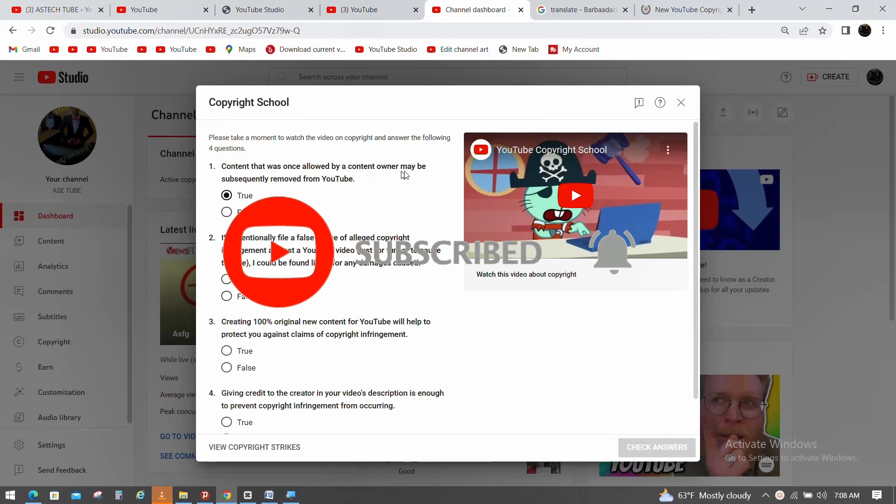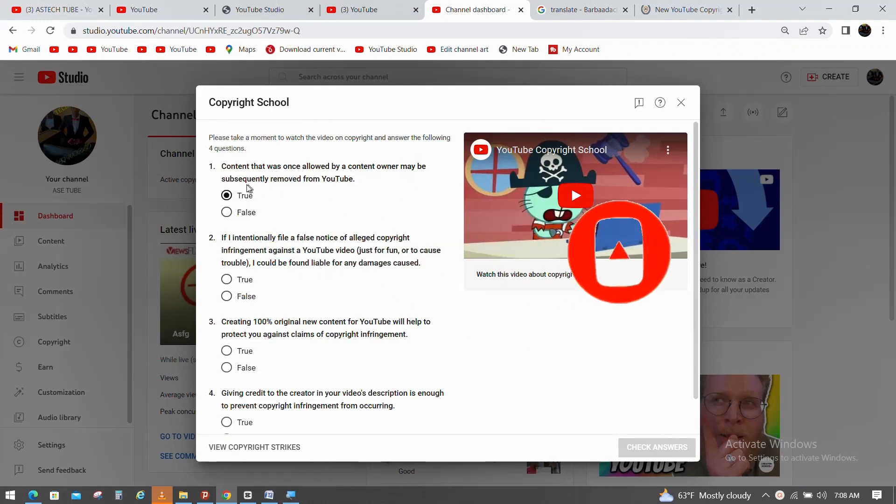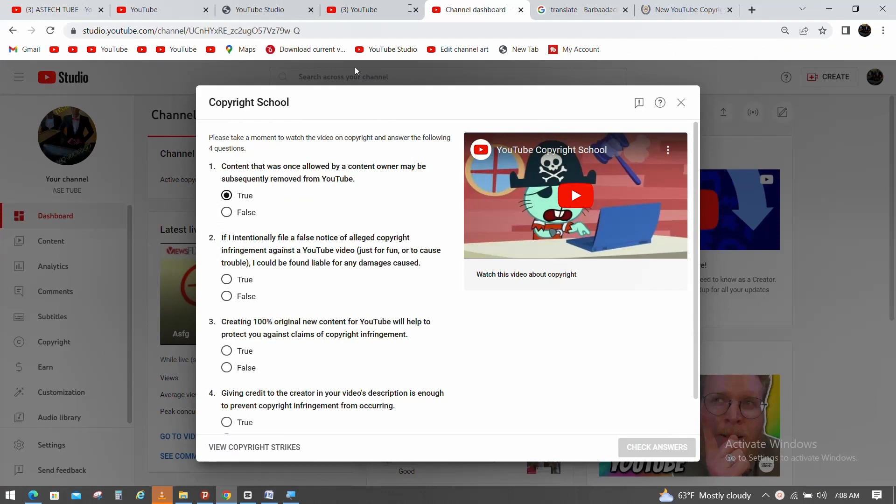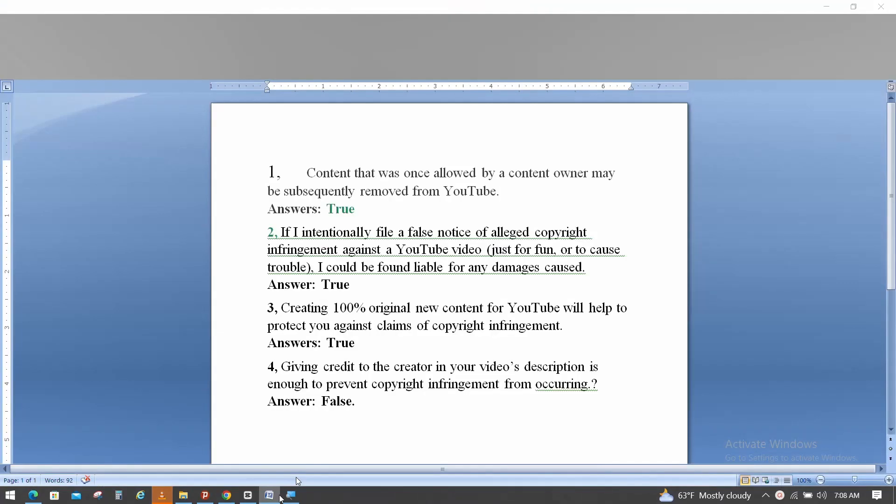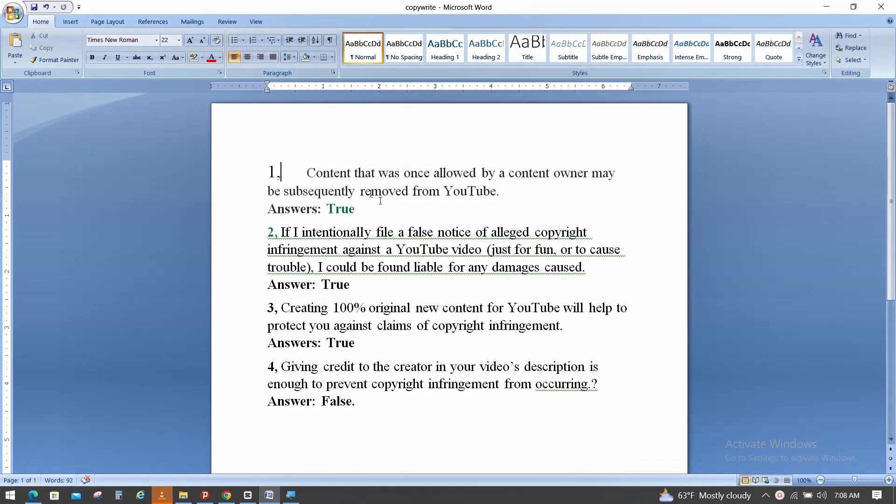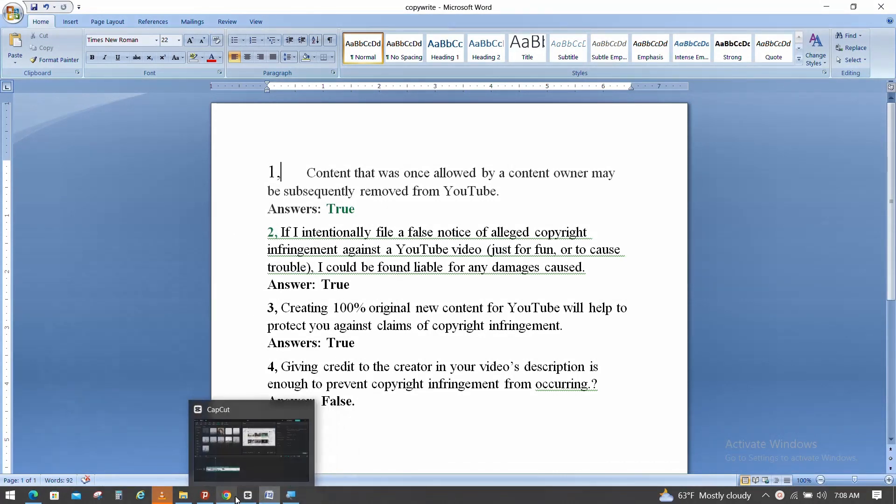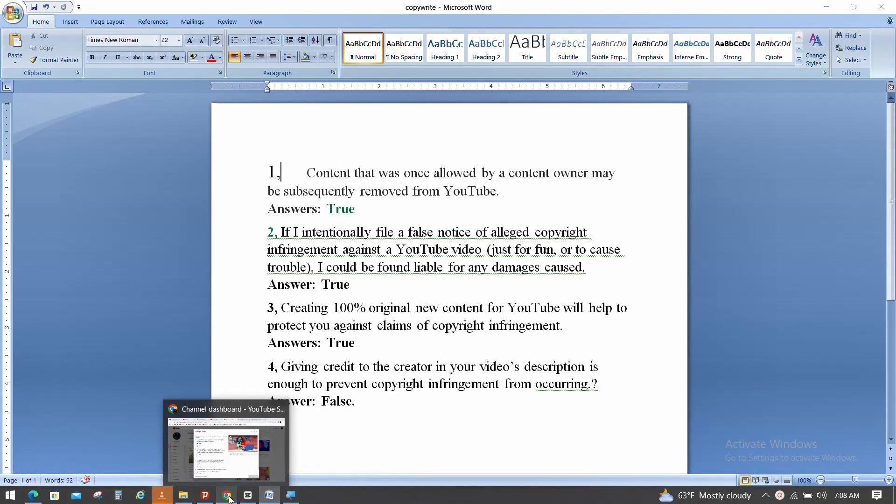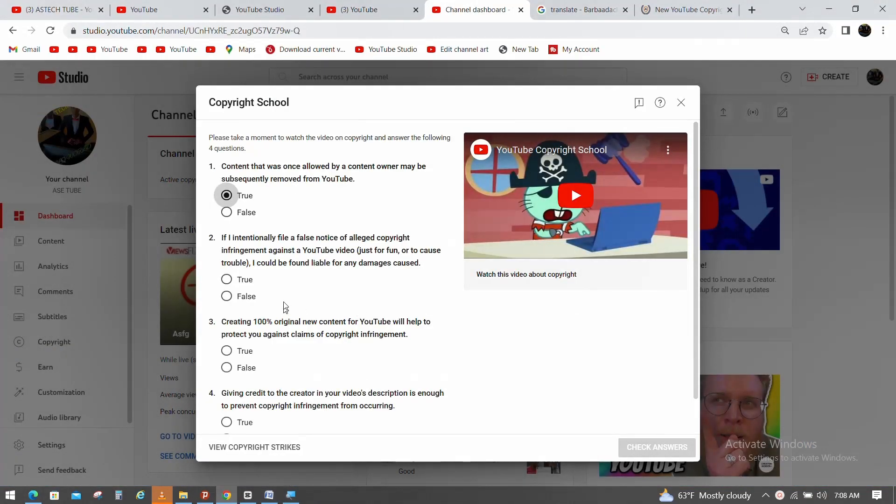Content that was allowed by a content owner may be subsequently removed from YouTube because the video will be removed by the YouTube channel. You choose your English answer, then you will see your answer immediately.